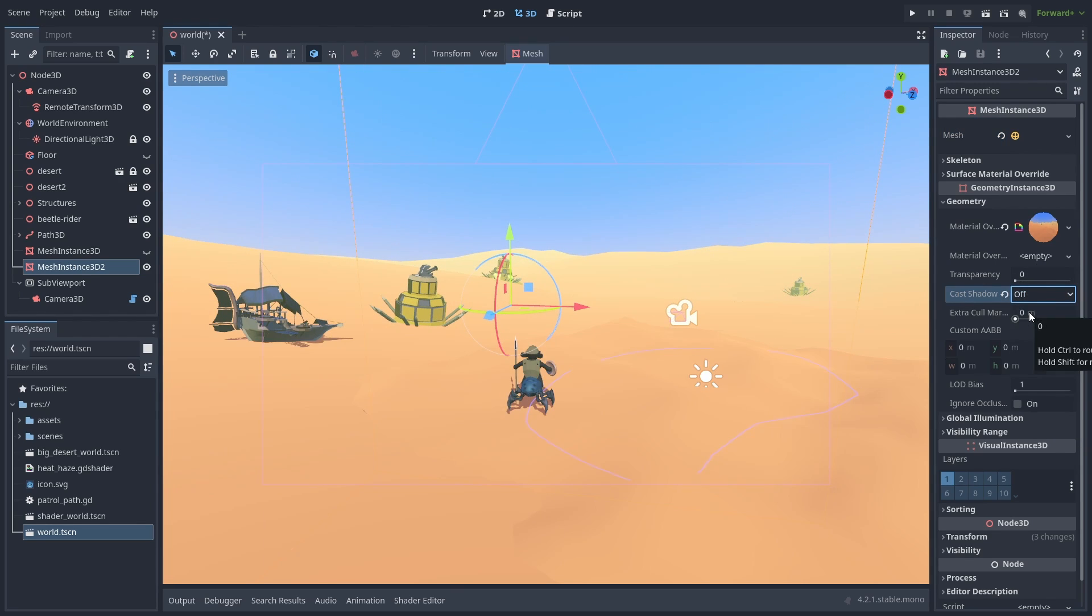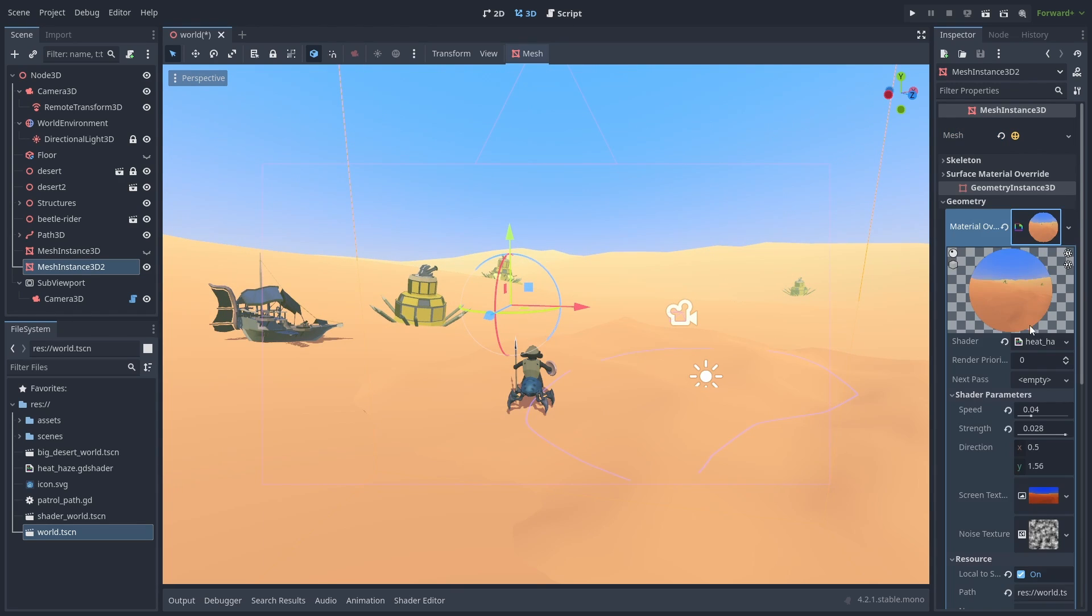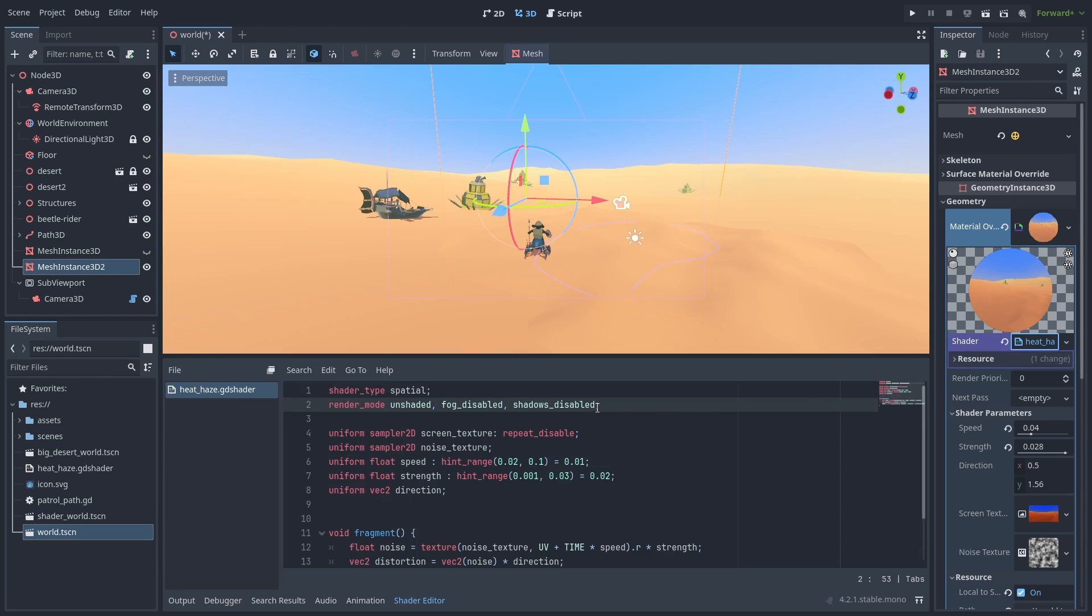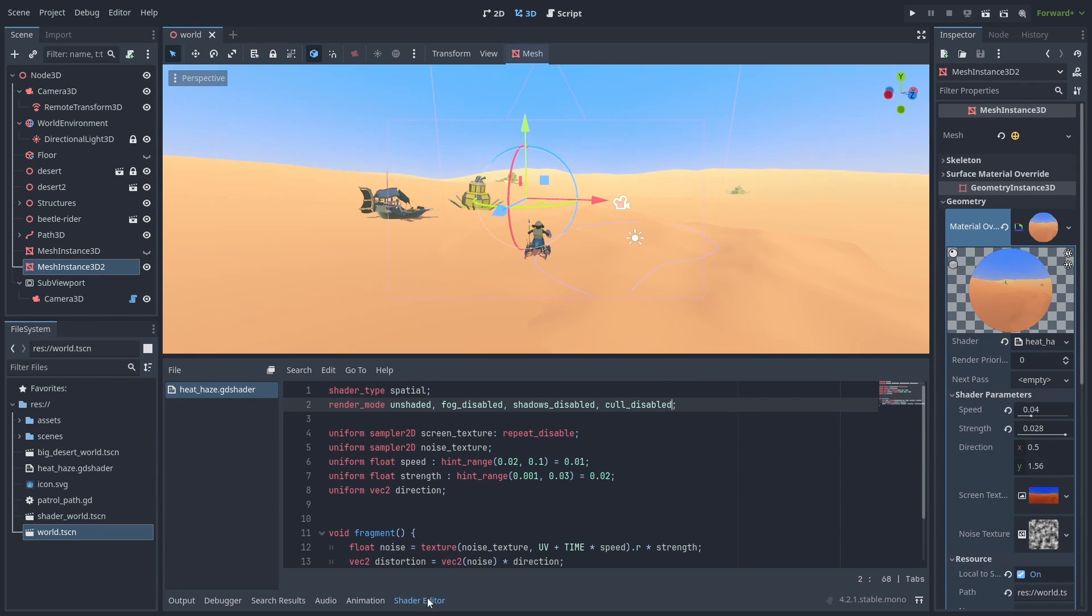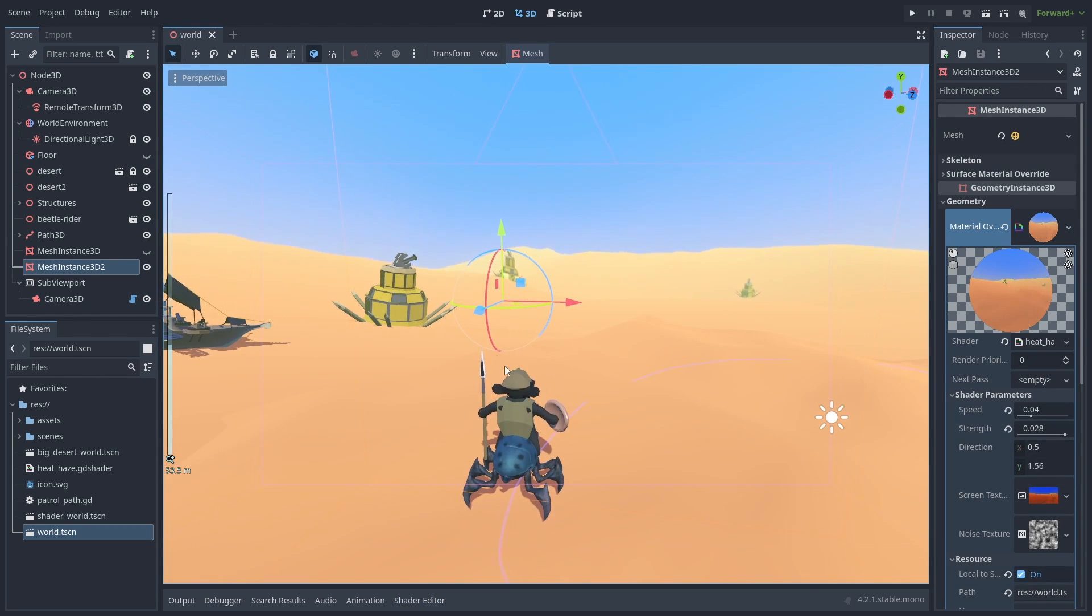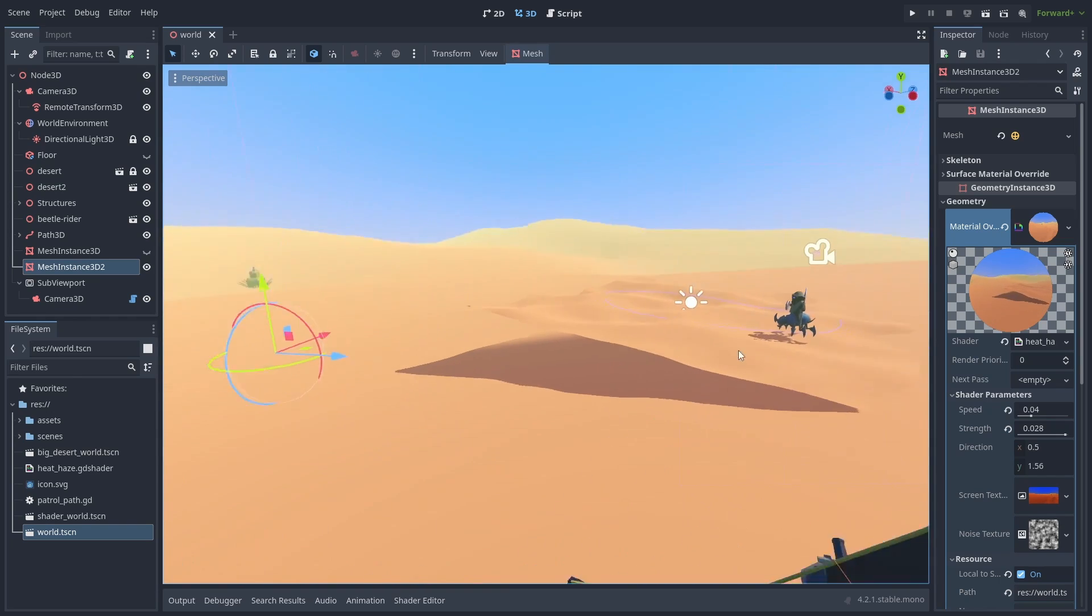And inside our shader. Let's add a cull-disabled render flag, so we can see the inside of our sphere. And now we have our shader affecting everything around the player.